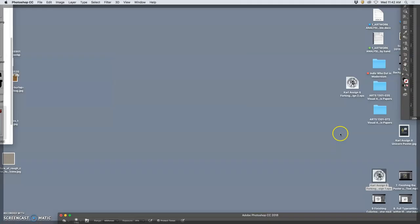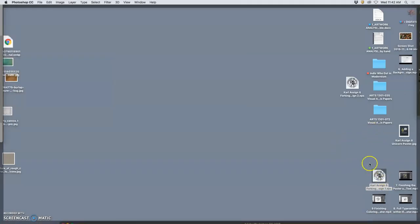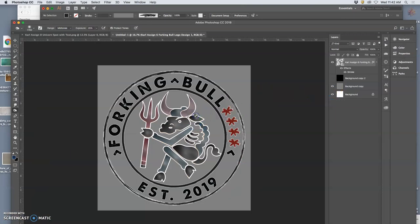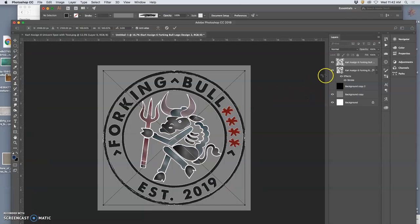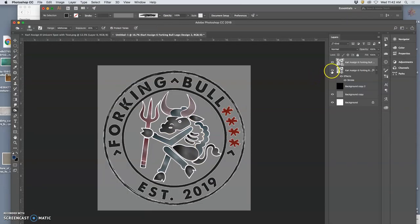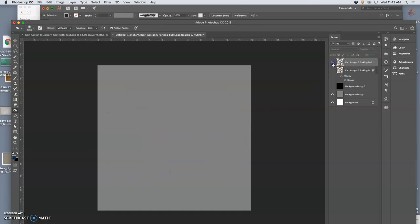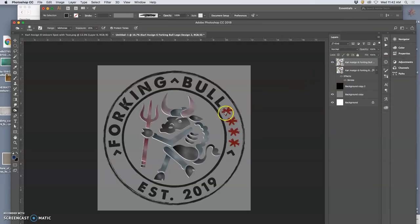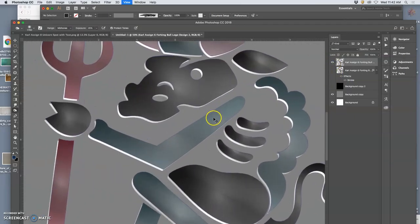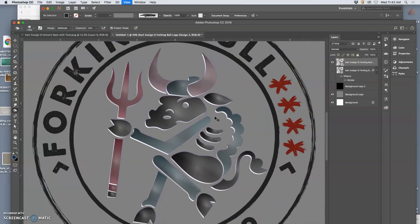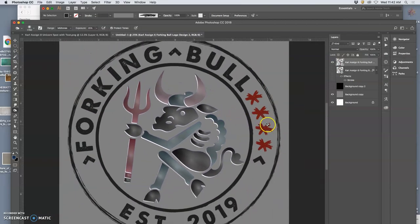And then I can bring that in to Photoshop, the same space. Place it. Interesting. It still has some white in there. Oh, that's the drop shadow. That makes sense.